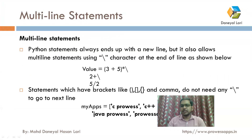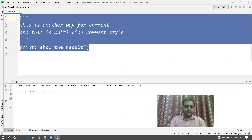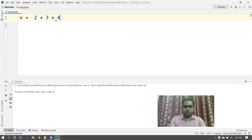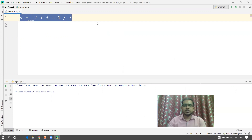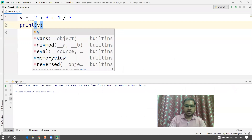Another thing I want to discuss is called multi-line statements. In Python, a statement always ends with a new line. For example, if I write V equals two plus three plus four divided by three, this expression and statement automatically ends when we start a new line. I'll start a new line and print the value of V.